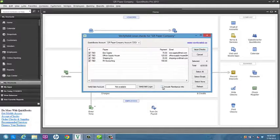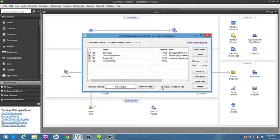You may also choose whether to include remittance information with a check. By default, remittance information will accompany a payment when it is available.